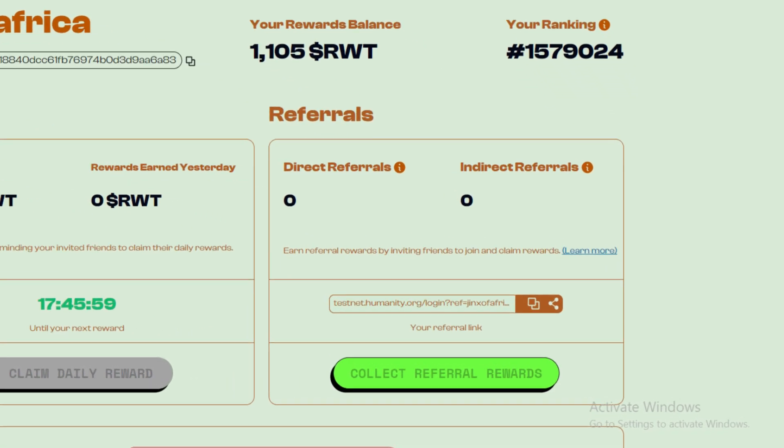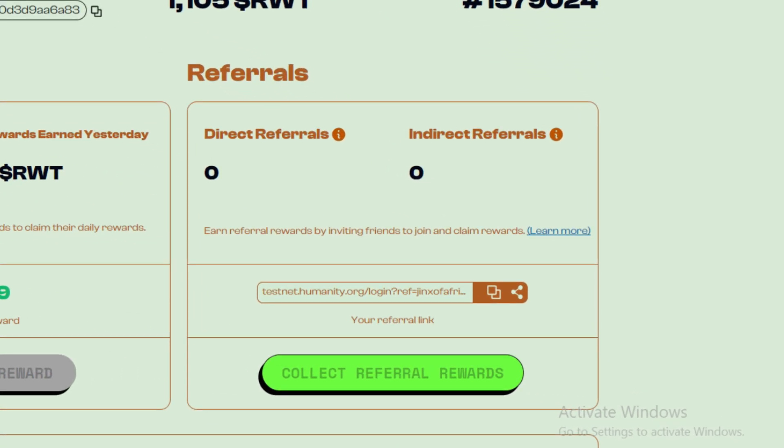Step 4: Share your referral link. Copy your human ID from the platform. Share your invite link with friends to increase your participation score.